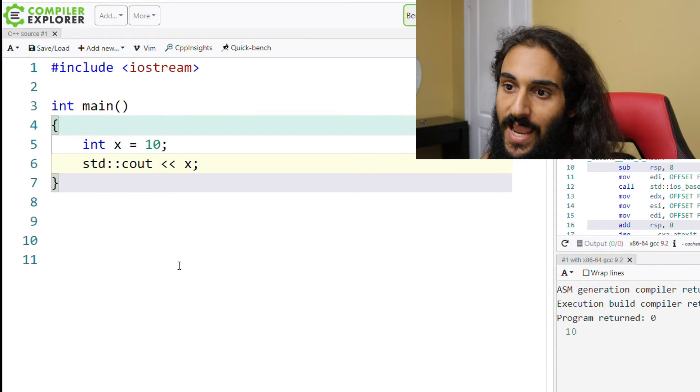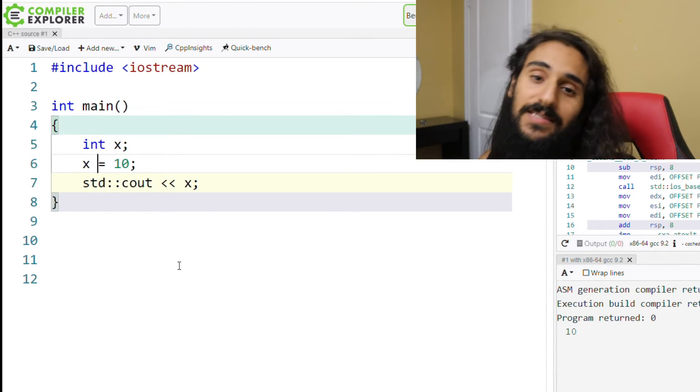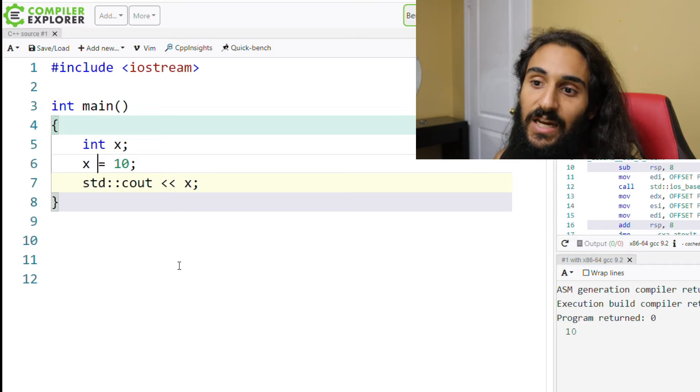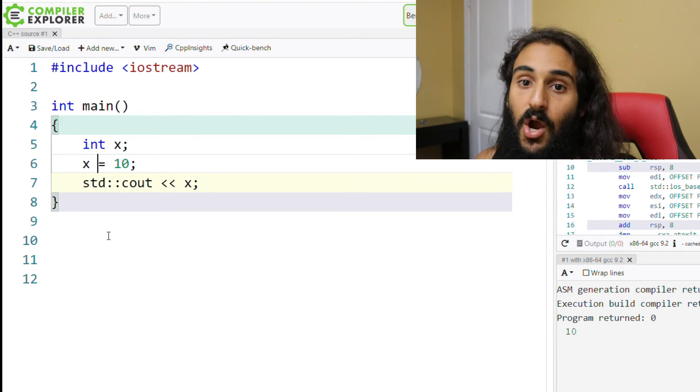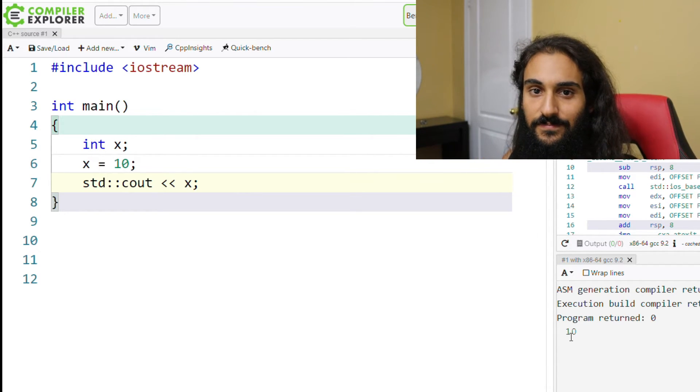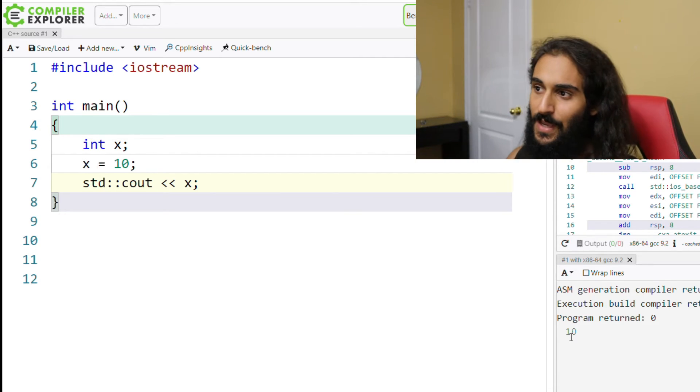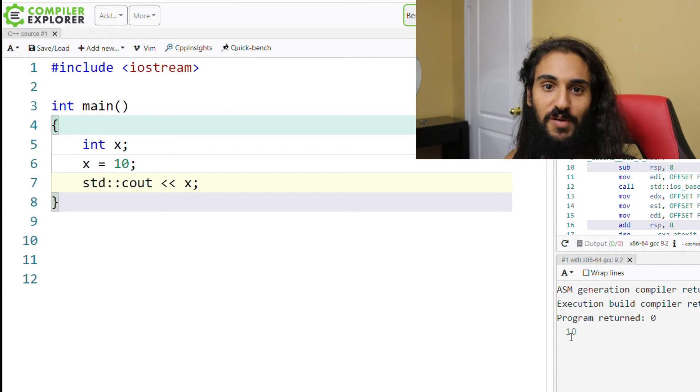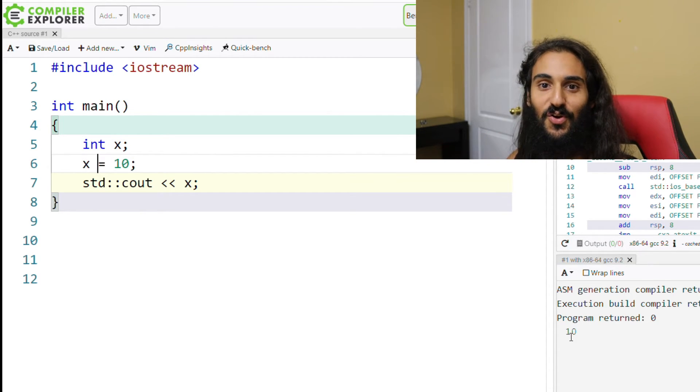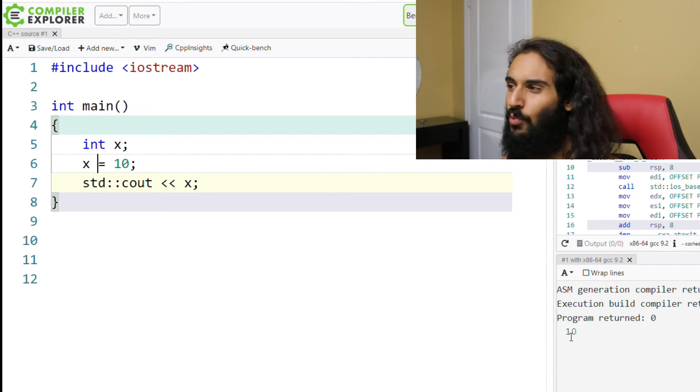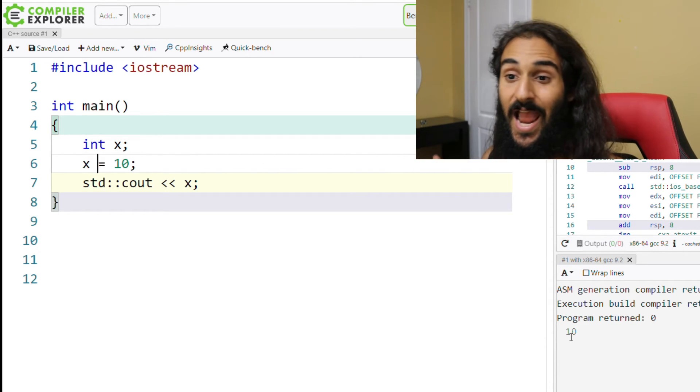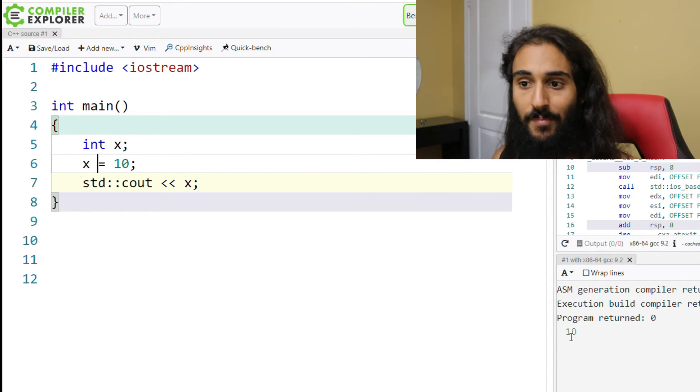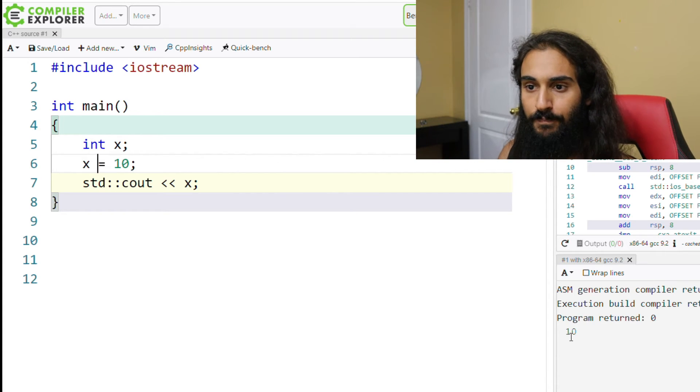But if I go ahead and assign x a value on the next line, it's no longer initialization at definition time. And now that has been answered for you.